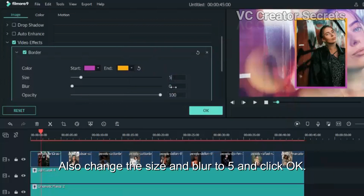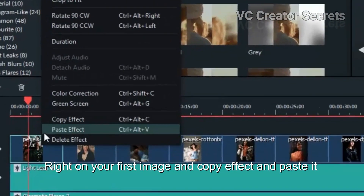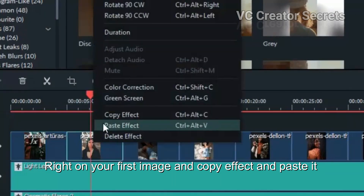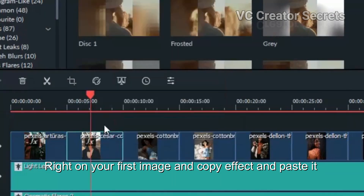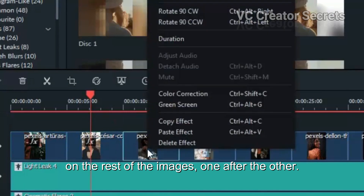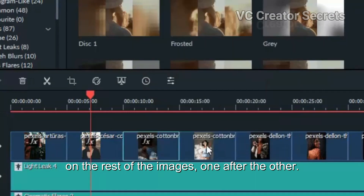Also change the size and blur to 5 and click OK. Then right click on your first image and copy effects and paste it on the rest of the images, one after the other.